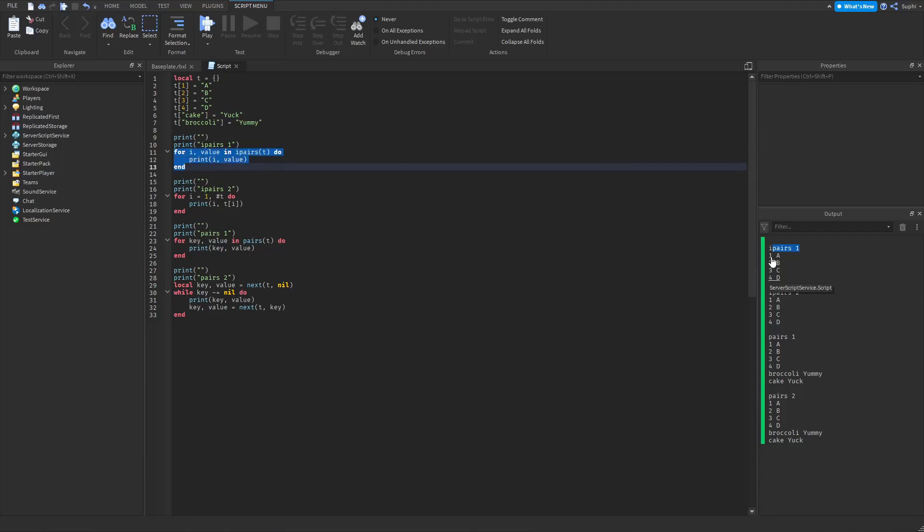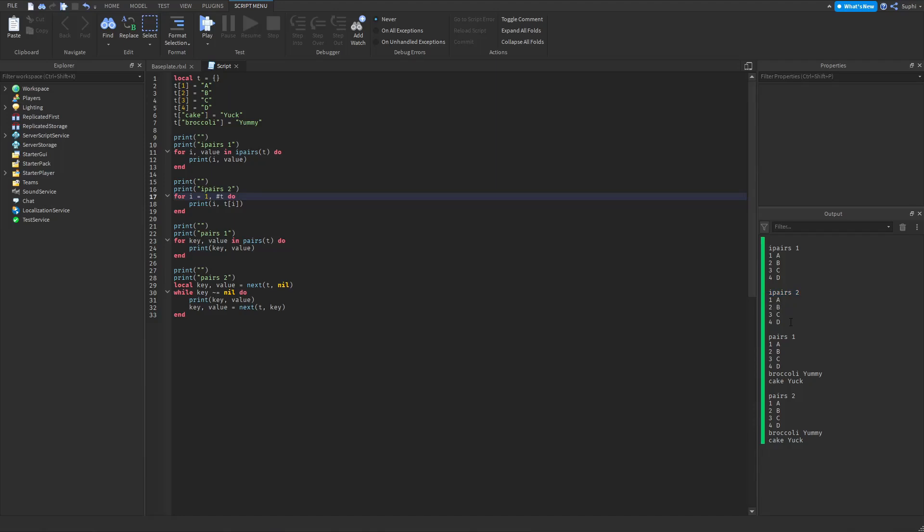is looping from keys 1 to 4, which are these keys here. And the custom IPairs loop, which is IPairs 2, is also looping from 1 to 4, just like the IPairs loop.